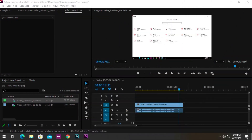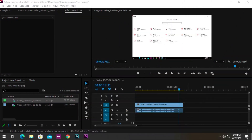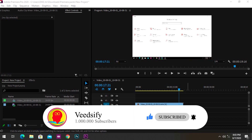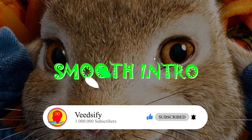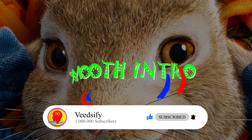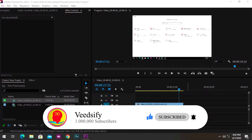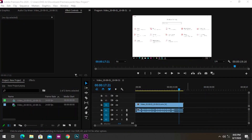Hello guys, DK Wisdom here with Vizify, bringing you the best tips and tricks to boost your video over the YouTube platform. On this channel we do a lot of photo editing tutorials as well. If you're interested, consider subscribing. Now let's get into the video.